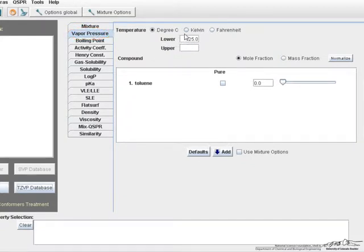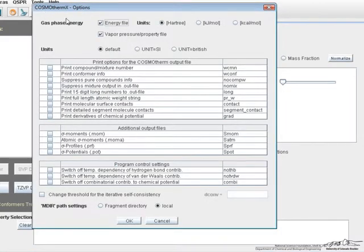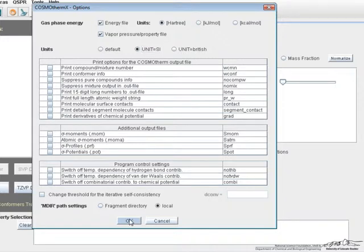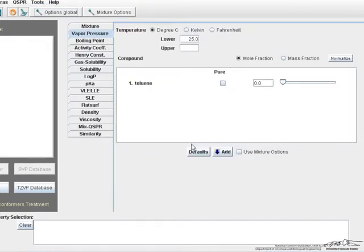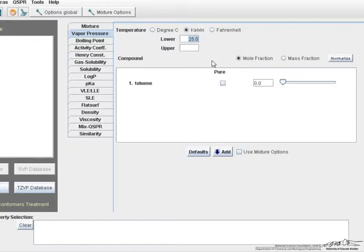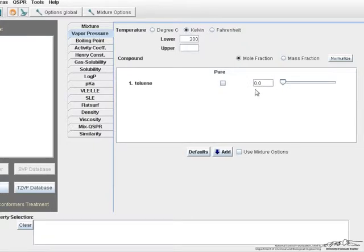First let's change our units to SI units. Just click this options button and then units SI. Click OK. And then let's do one calculation at 200 Kelvin. Insert 200, choose the Kelvin radio box and we have pure toluene. And then let's click add.